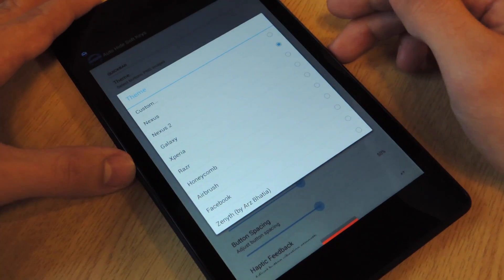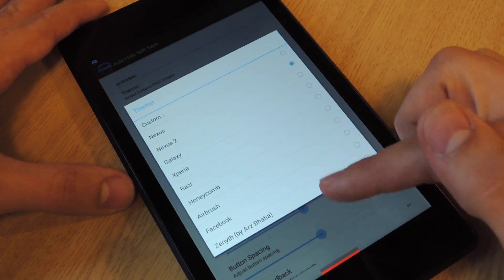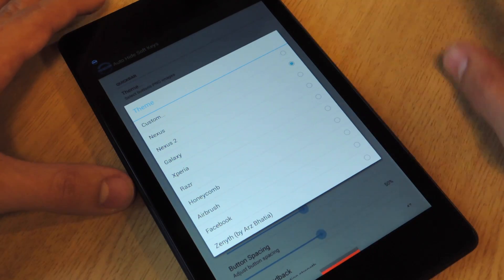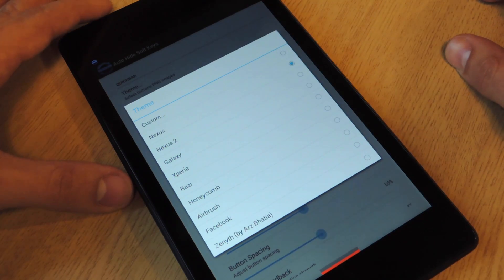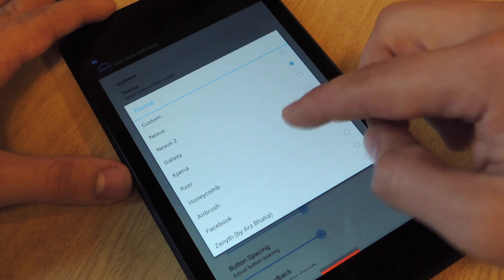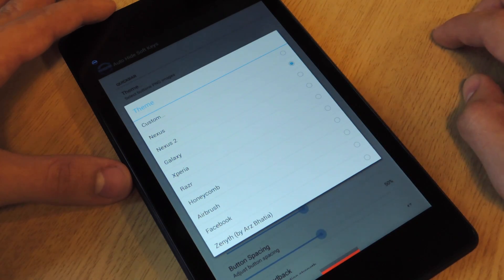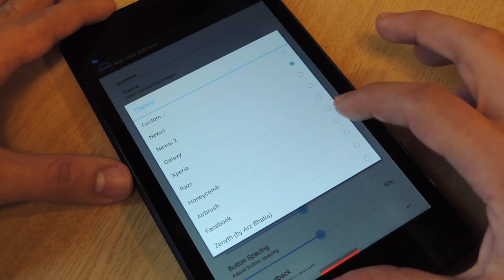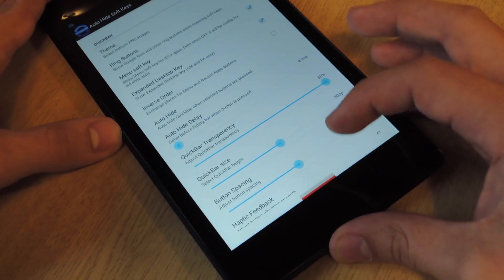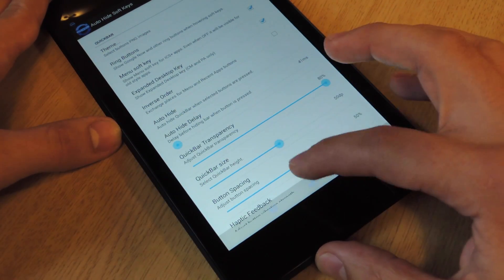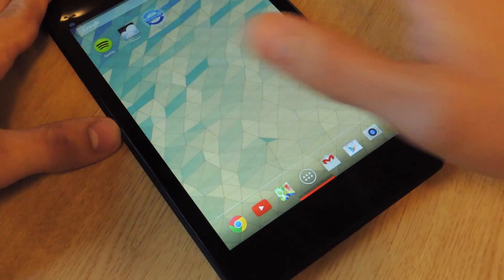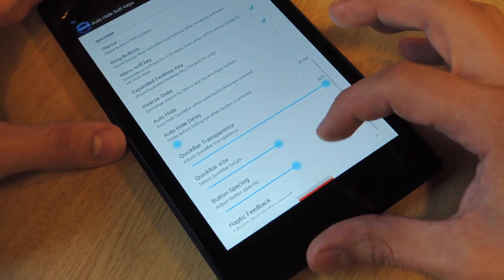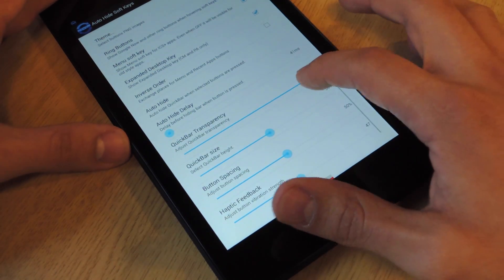You can change the theme of the actual soft keys when you bring them up in the quick bar. So there's Nexus, there's Nexus 2, Galaxy, Honeycomb, a bunch of different ones. Let's try Honeycomb, and I'll show you real quick. Right down here. Oh, you can't see it. Let me change the transparency of it.